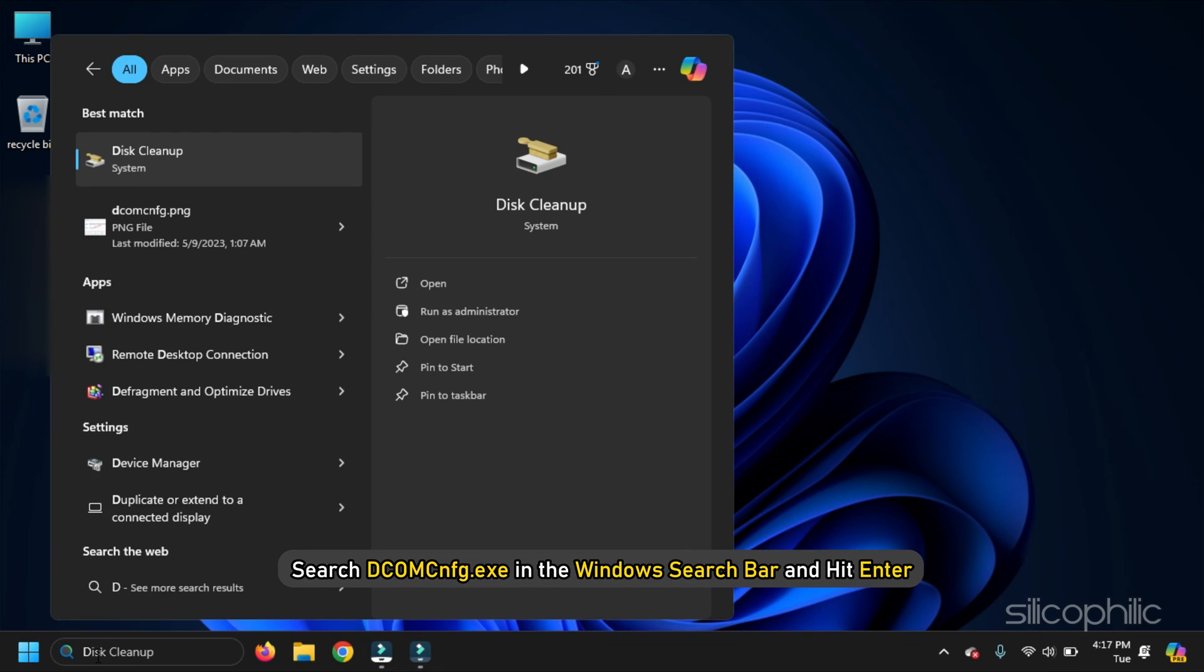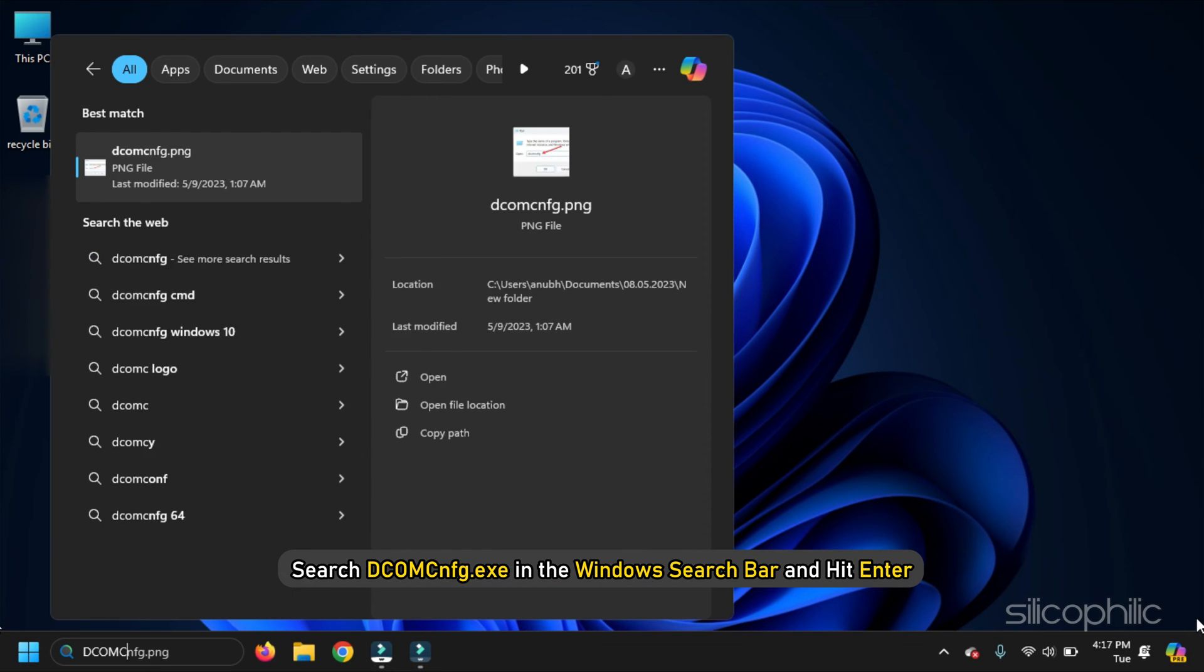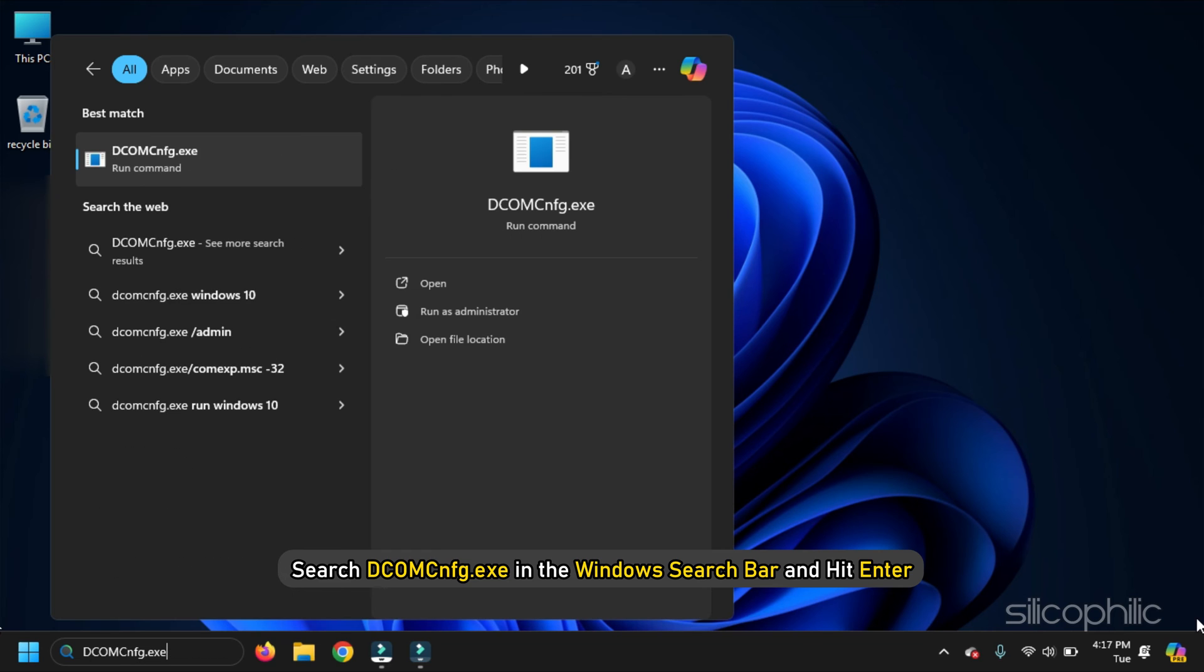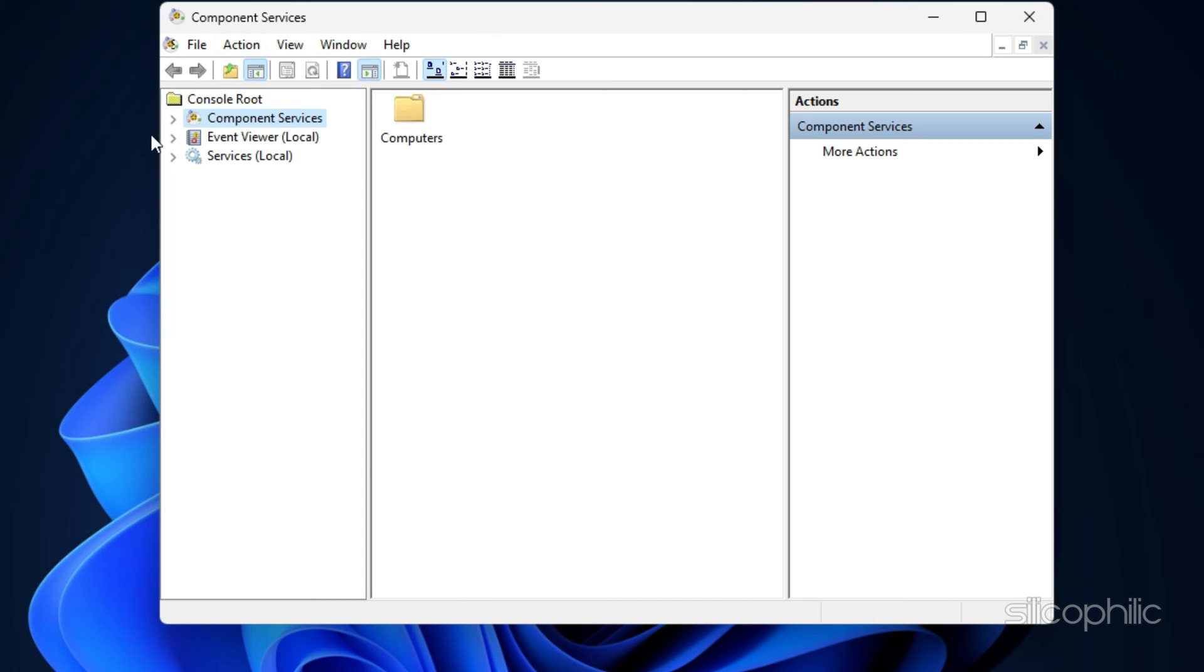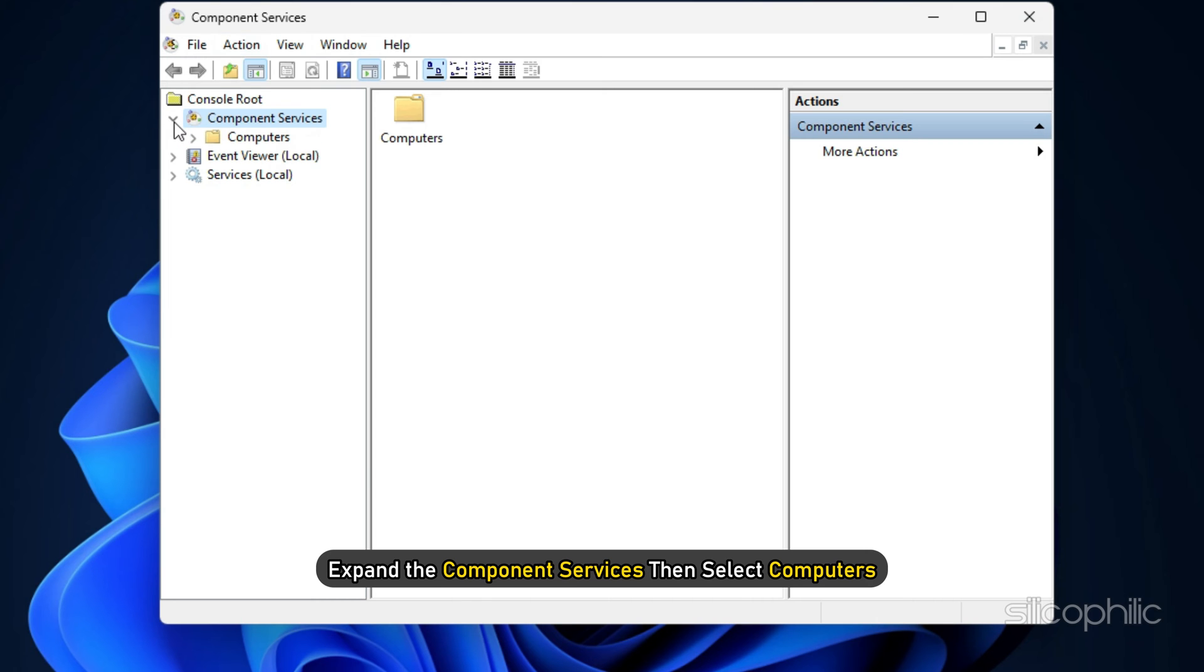Search DCOMCNFG.exe in the Windows Search bar and hit Enter. Now, expand Component Services, then select Computers.